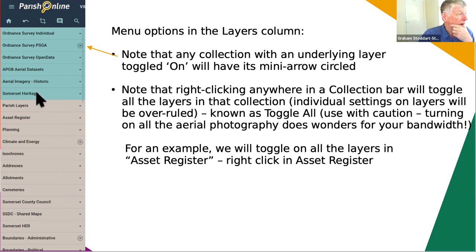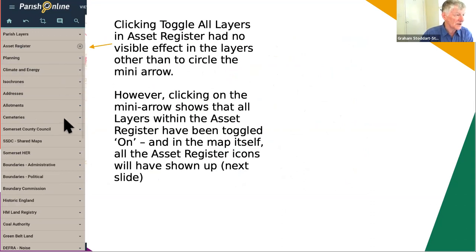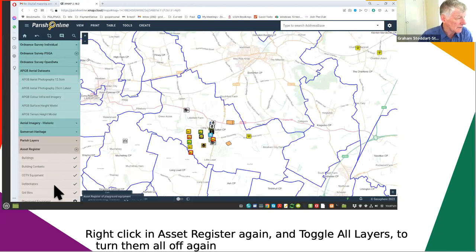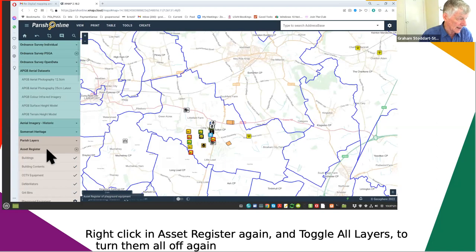If you click on any one of these collections - I'm going to choose Asset Register - if you right click anywhere in the bar it brings up an option to toggle all layers. This means every layer in that particular collection will get toggled on when you click on Toggle All Layers. There isn't any particularly obvious indication that anything's happened except that the Asset Register layer now has a circle around it. If we click on the Asset Register mini arrow, up pops the layers showing everyone has been ticked, and on the map every icon we have in the Asset Register has popped up. Very handy to toggle all these layers on or off in one go.